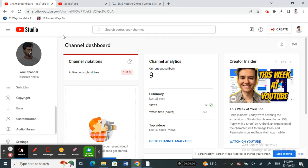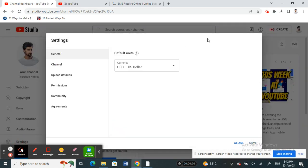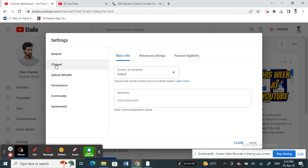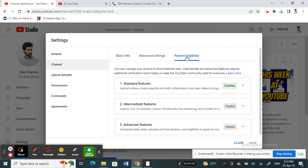Once you're on your YouTube Studio, go to settings on your left and click on settings. Under settings, click on the channel option. Once you select channel, click on the tab called feature eligibility.